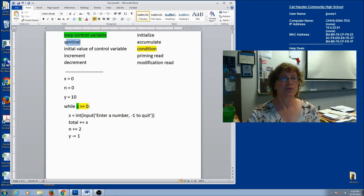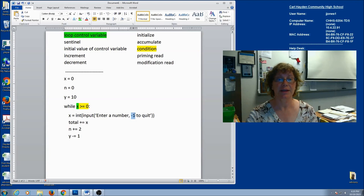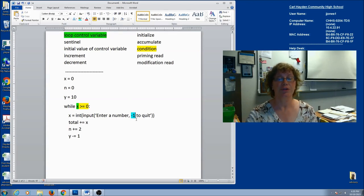The sentinel is what you're going to enter in order to stop the loop. I'm going to look at the prompt, not the condition. My prompt says 'enter a number, negative one to quit,' so in this case negative one is my sentinel — the number I'm going to enter in order to quit the loop. The sentinel is part of the prompt, not the condition.